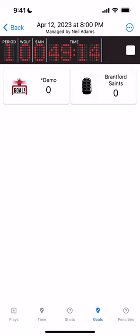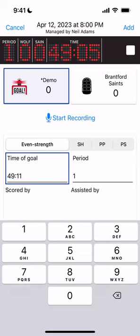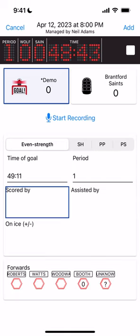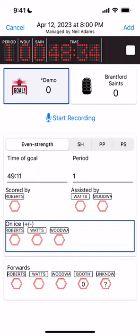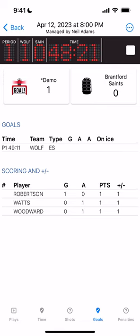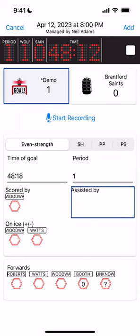If we score a goal, we click the red Goal button on the left. You'll notice the time of goal is automatically set to the current running time, so we don't have to change that. The only thing we really need to enter is who scored it — we're going to say Roberts, assisted by Watts and Wood. We're going to leave On Ice untracked, then click Add at the top right. You'll see the score update in the box at the top.